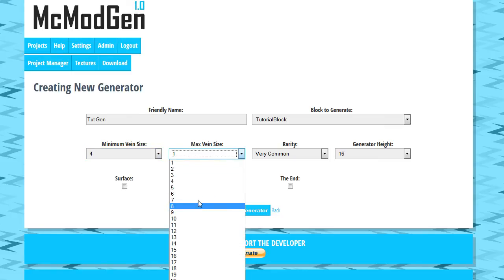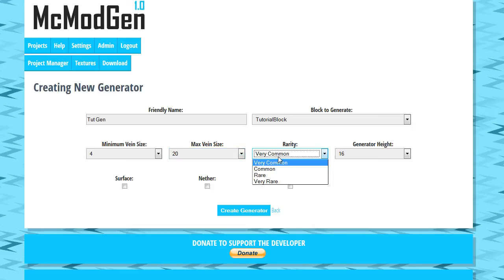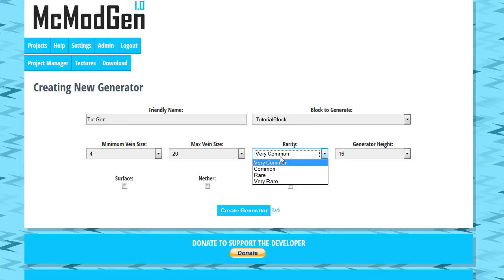And also we're going to do our maximum vein size, it could be up to 20. So we might get some really massive veins. So we want to be able to find this so I'm going to leave the rarity on very common. Let me explain these settings here real fast.